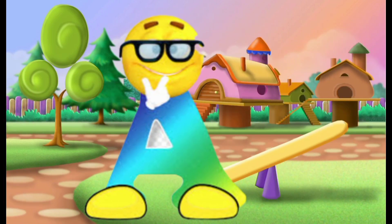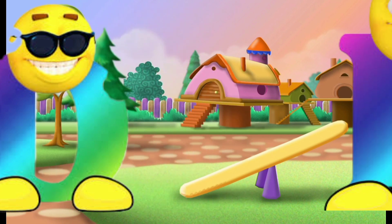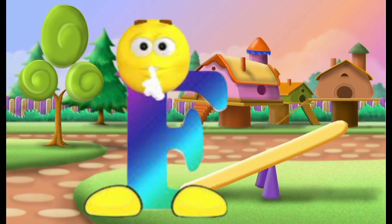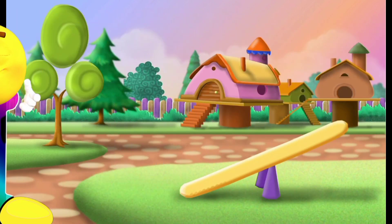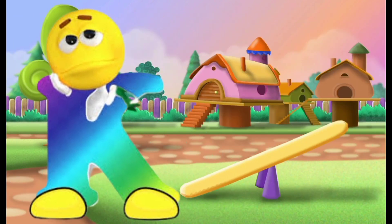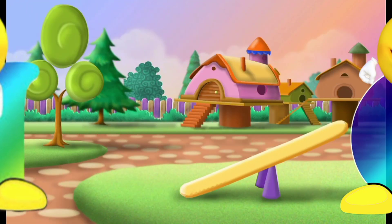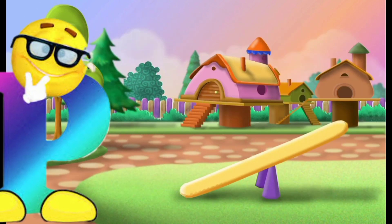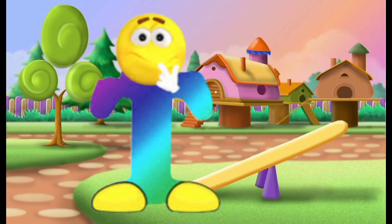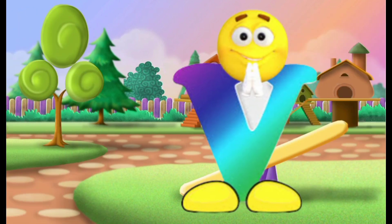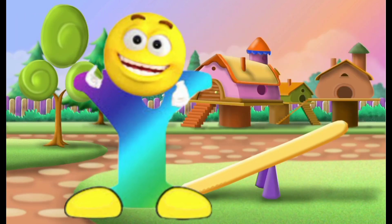A, B, C, D, E, F, G, H, I, J, K, L, M, N, O, P, Q, R, S, T, U, V, W, X, Y, Z.